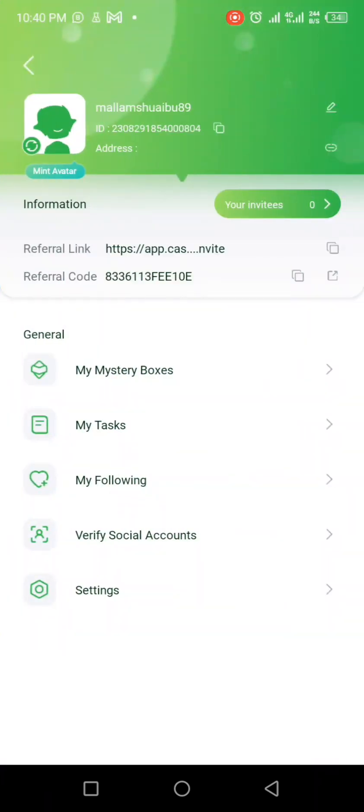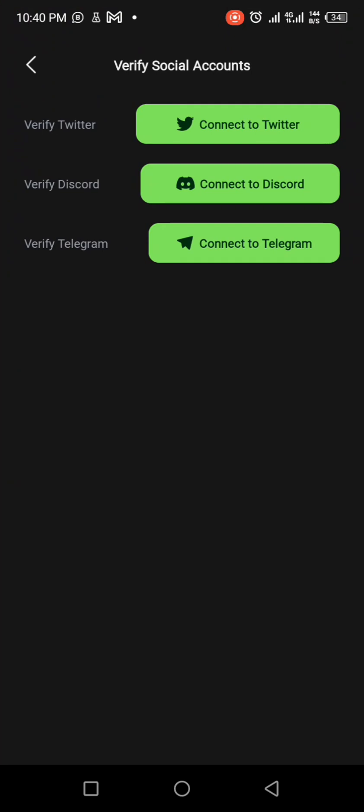These are the list of the items that I have arranged: my mystery box, my tasks, my following, verify social accounts, and the settings. So what we need to do here is to click on this second to the last item, that is verify social accounts. If you click it, it will bring you to here.